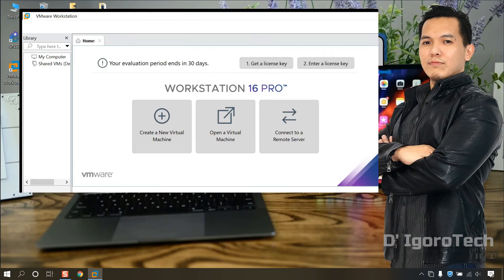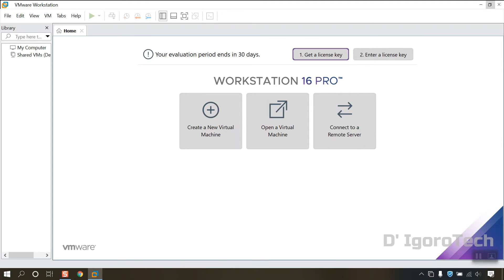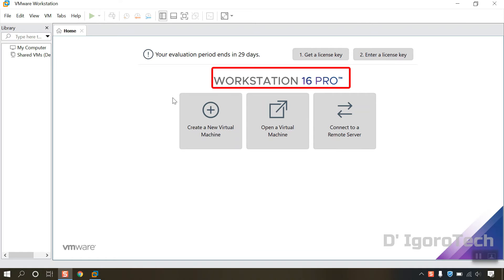You can see that your evaluation period ends in 30 days. You have option to get a license or enter a license key. You can see the version which is version 16 Pro.